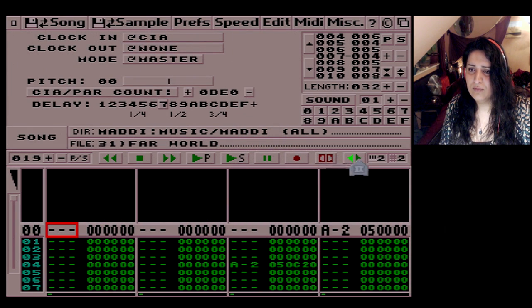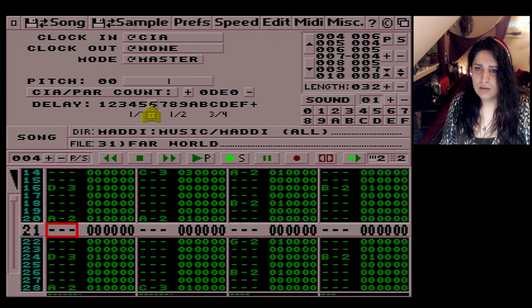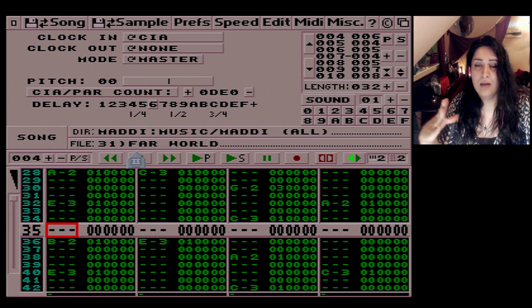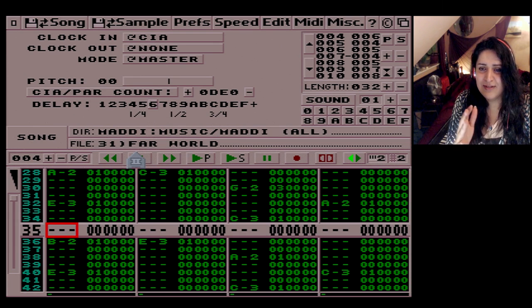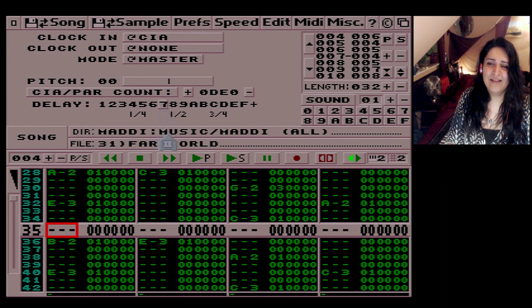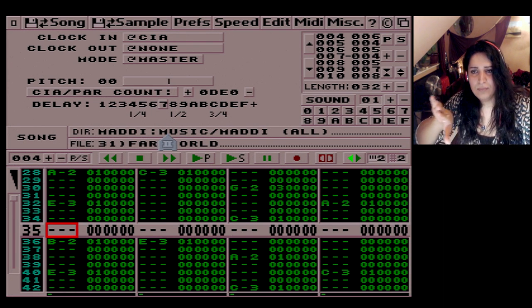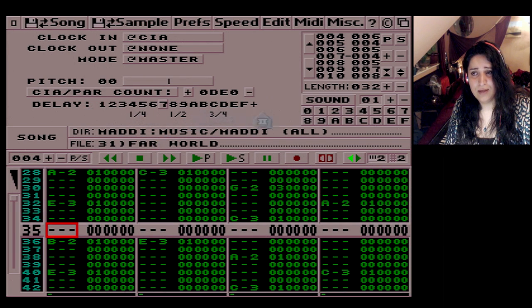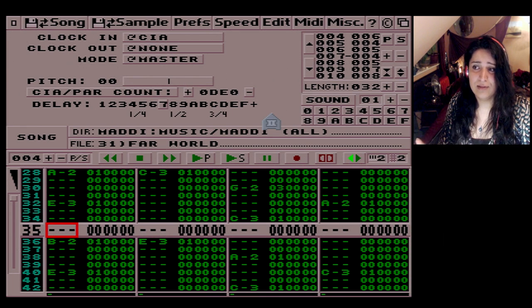Now for speed. What you have to realize is that the lower the number, the faster it gets, and the higher the number you go, the slower it gets. It goes in hexadecimal — 1 to 9 and then A to F. That's all hexadecimal is. Everything in here works in hexadecimal, not the normal number system.